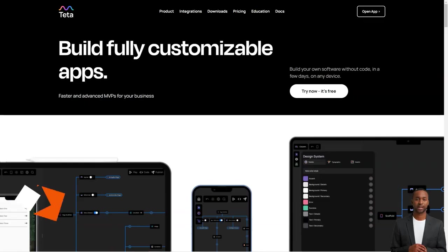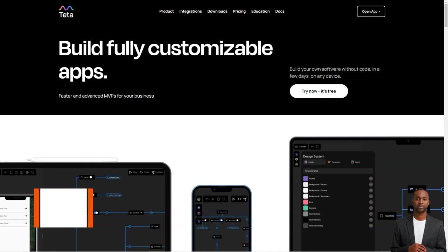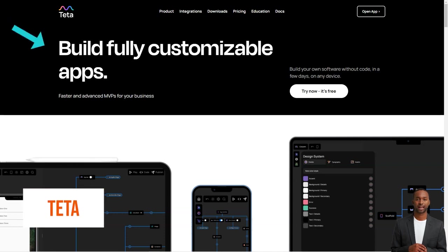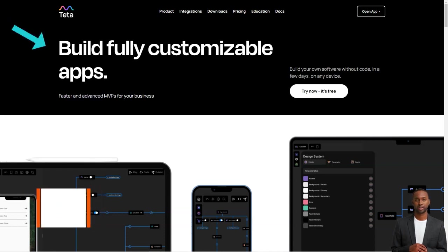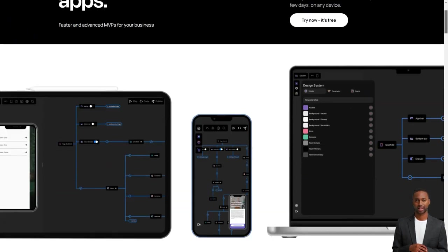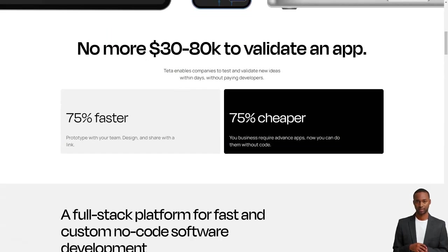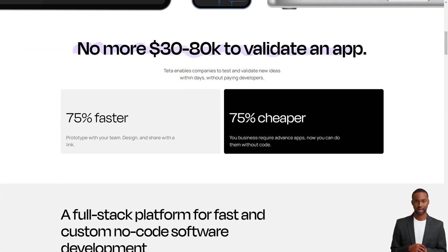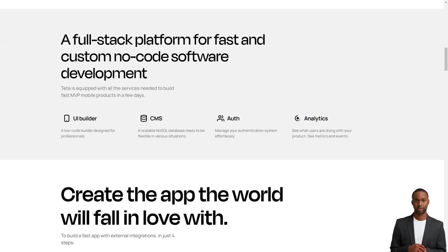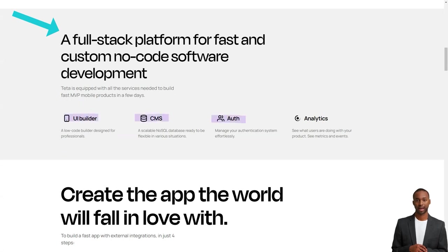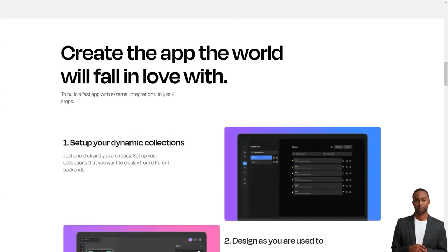Hey there, have you heard about Teta? It's like the excellent new tool in town for making mobile apps. And the best part? It's a low-code builder, meaning you don't have to be a programming wizard to use it. With Teta, you can create an app faster than you ever thought possible.